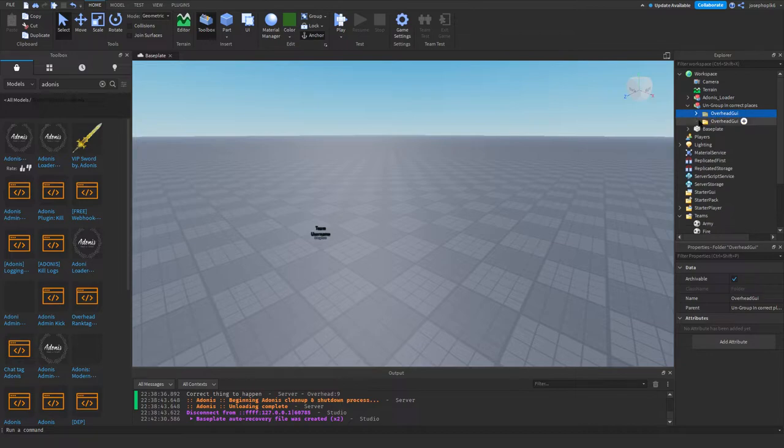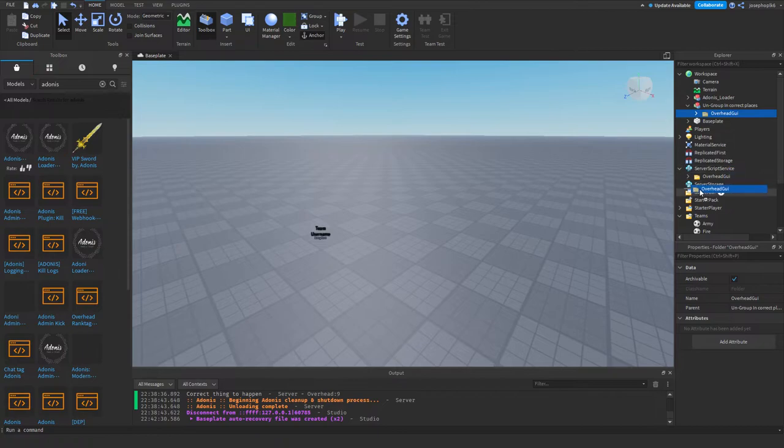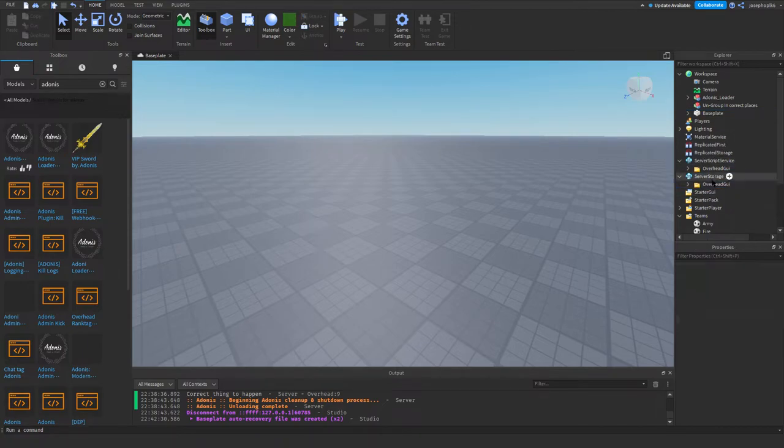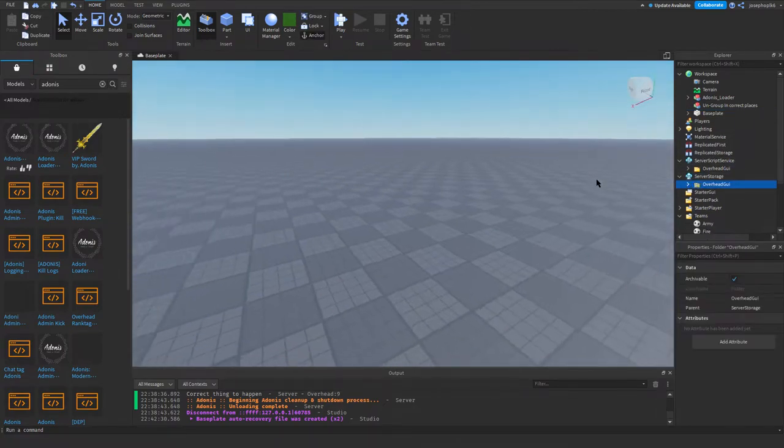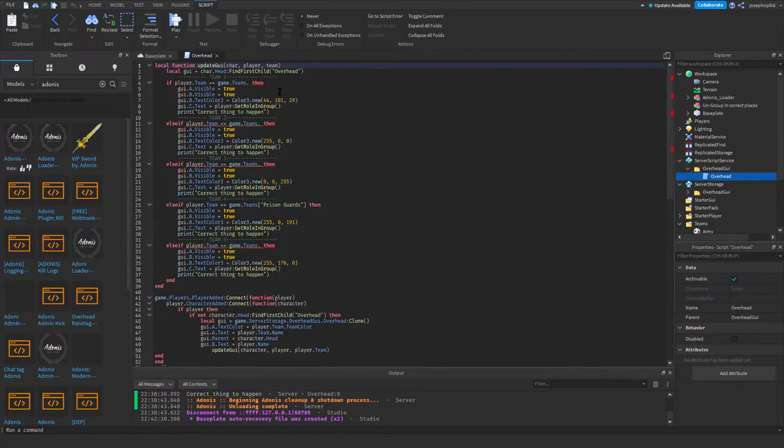The one that has the script in, you're going to place it in server script service. The other one you're going to place in server storage. We don't need to touch this, that needs not touching at all, but we'll go into this script.